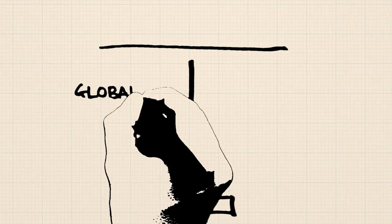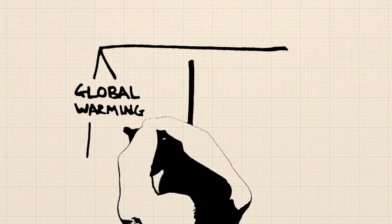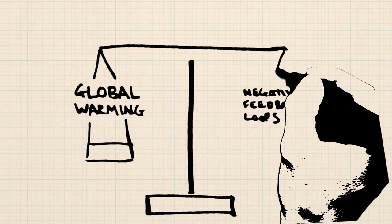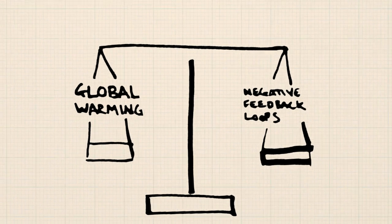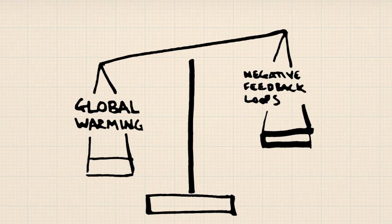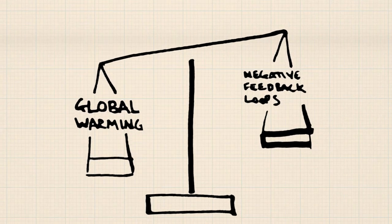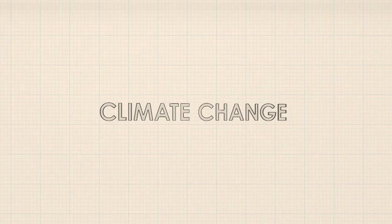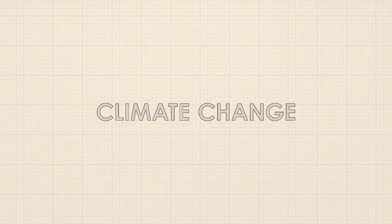These negative feedback loops aren't strong enough to solve climate change, but they can help slow global warming while we transition to fossil fuel-free economies. If we work with powerful, helpful feedback loops, we can prevent climate change from spiraling out of control.